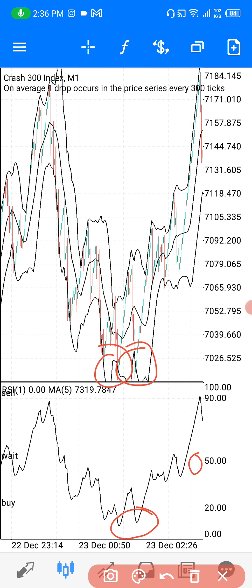When you want to sell on Crash 300, first wait for the Moving Average to cross above the 90 level, and wait for the candles or price to touch the Bollinger Bands at the top. Those are your sell entries. For stop loss, again use your entry point — if spikes cross over your entry point, close the trade. Take profits can be at 50 or at any point you feel is right.